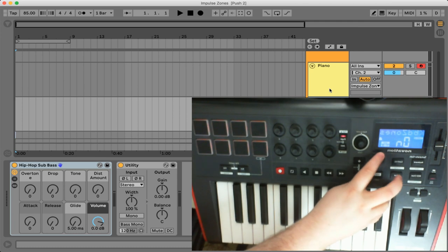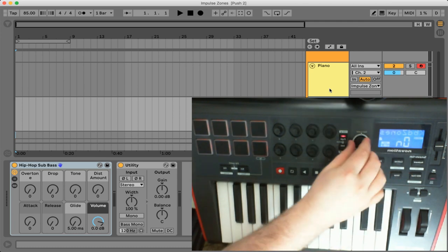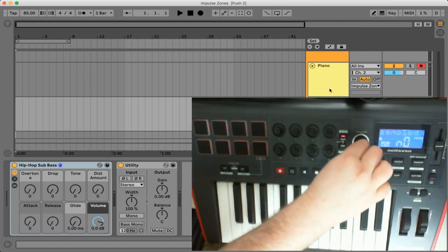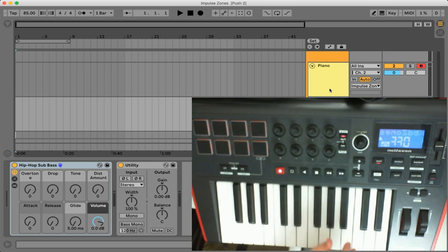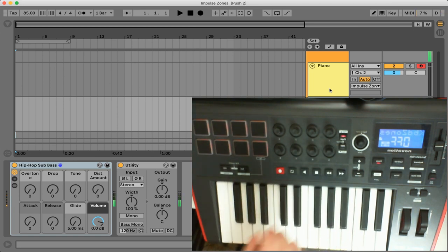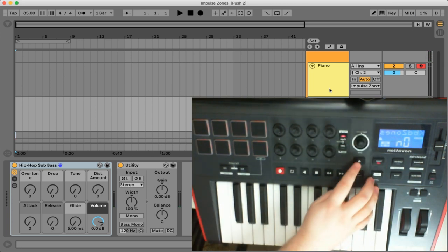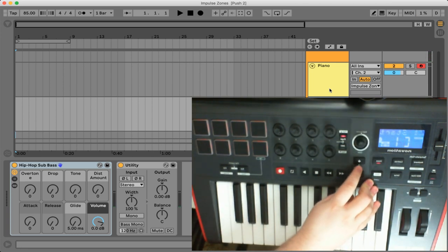So the first option here simply just turns the zones on or off. So if we were to turn these off right now we no longer have those separated zones. So let's go ahead and turn them on and navigate to the next setting using this plus button here.